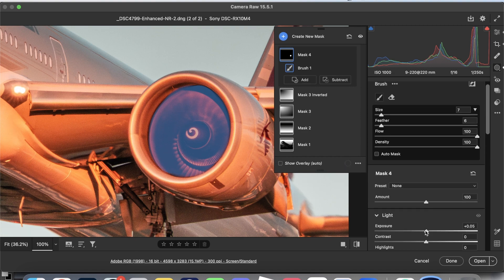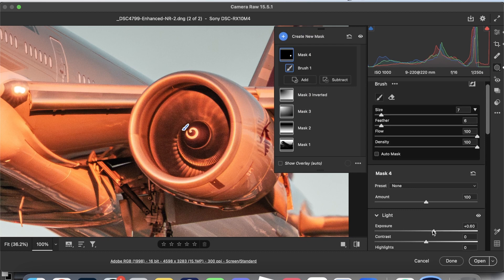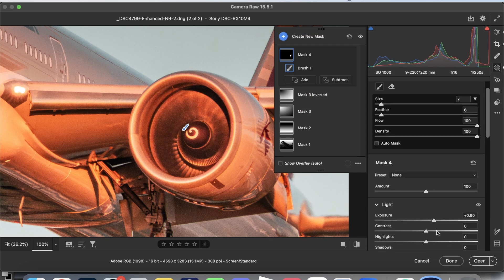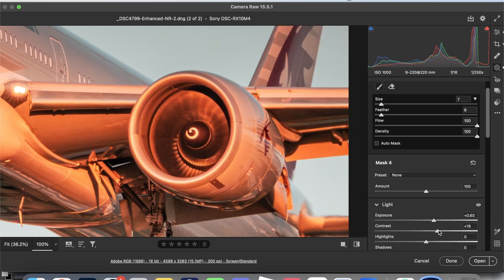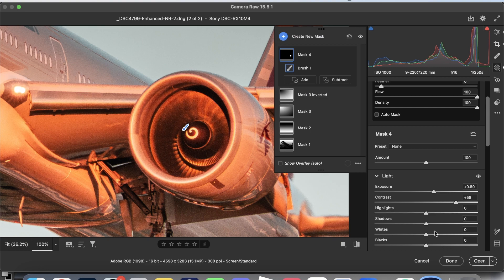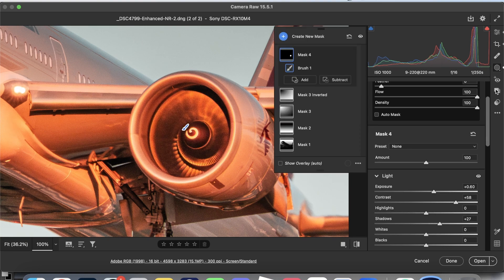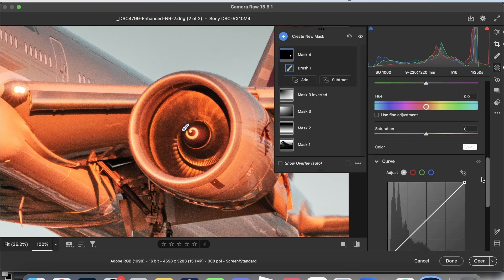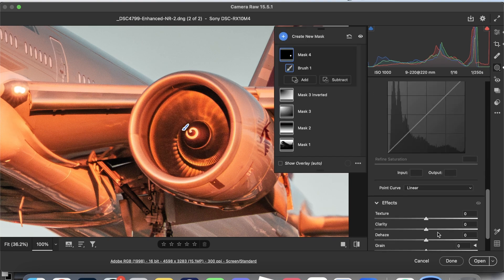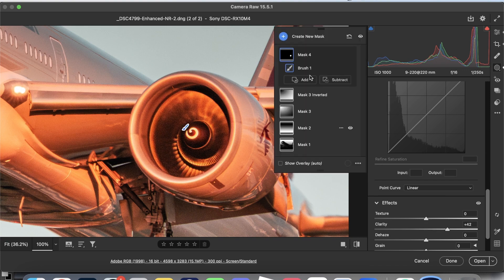Now, what we're going to do is bring the exposure up, contrast up, in fact quite a bit, shadows up, not too much. And then clarity up quite a bit.